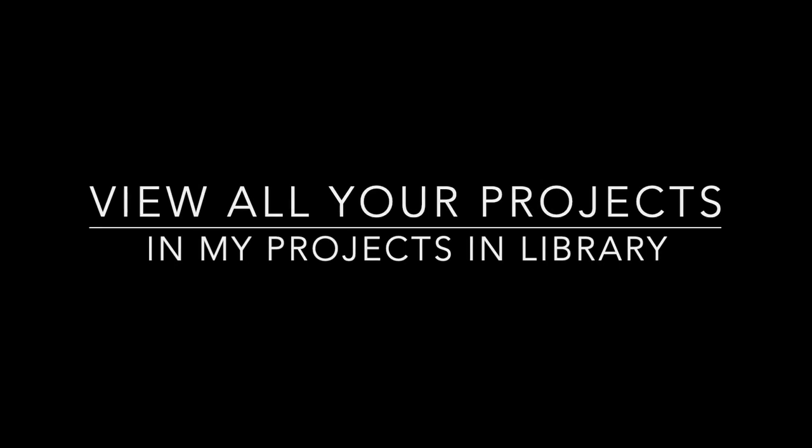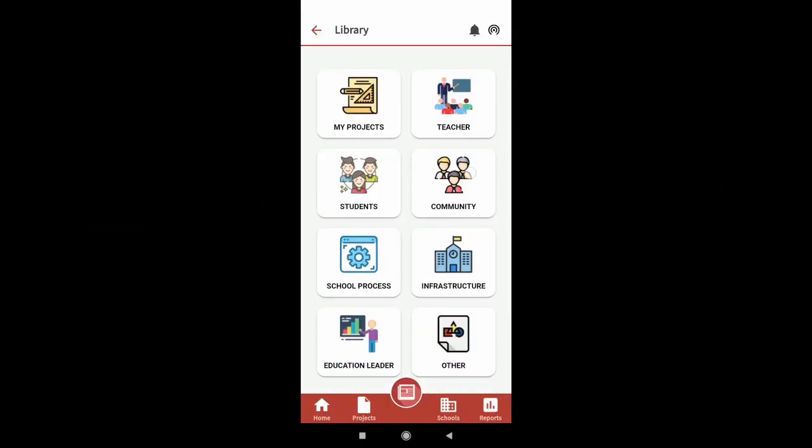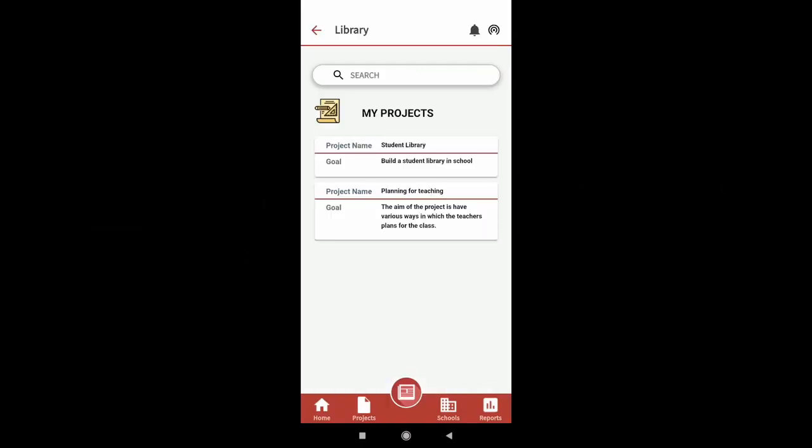Once you have selected and started a project from the library, it will appear under my projects category in the library.